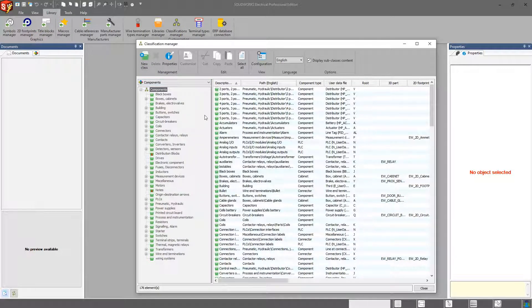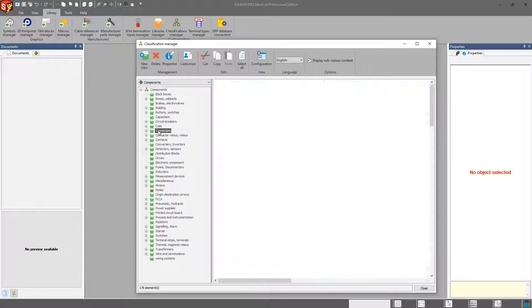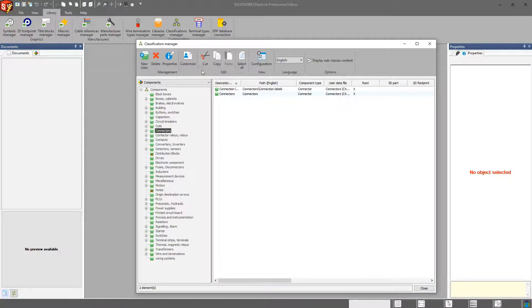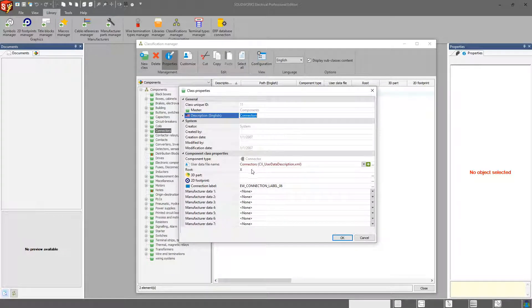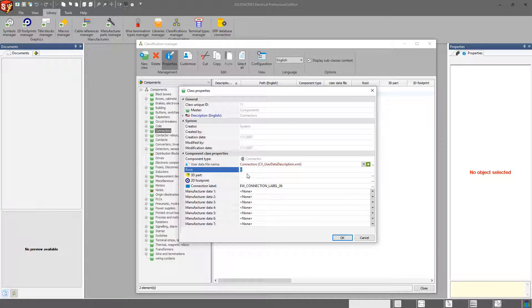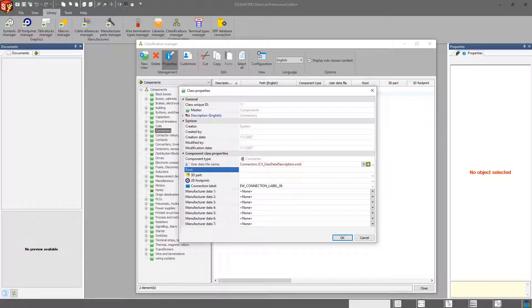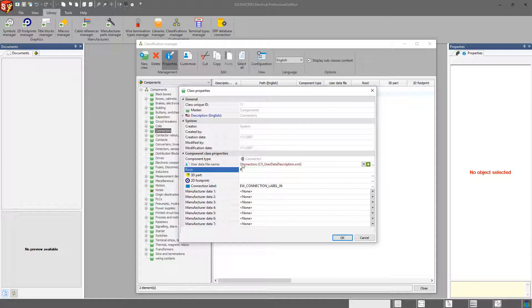I can also go ahead and change the root, which will be used on every symbol to identify it in the components tree. So instead of maybe for connectors, maybe I don't want to have it be X. Maybe I want it to be CN for connectors, or maybe I want to even create a subcategory for jacks or for plugs. I do have the ability to change those there as well.